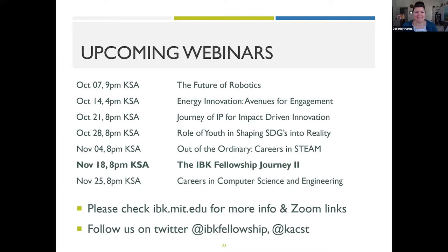This is a little advertising for the future. We have upcoming webinars, including another one on November 18th with the same information. You can check ibk.mit.edu for more information and Zoom links, as well as our Twitter. We're going to turn it over now to our fellows — a current fellow and a former fellow — who will share what it was like to apply and what their experiences were at MIT. Thank you to everyone adding questions in the Q&A; we will be answering all questions at the end.